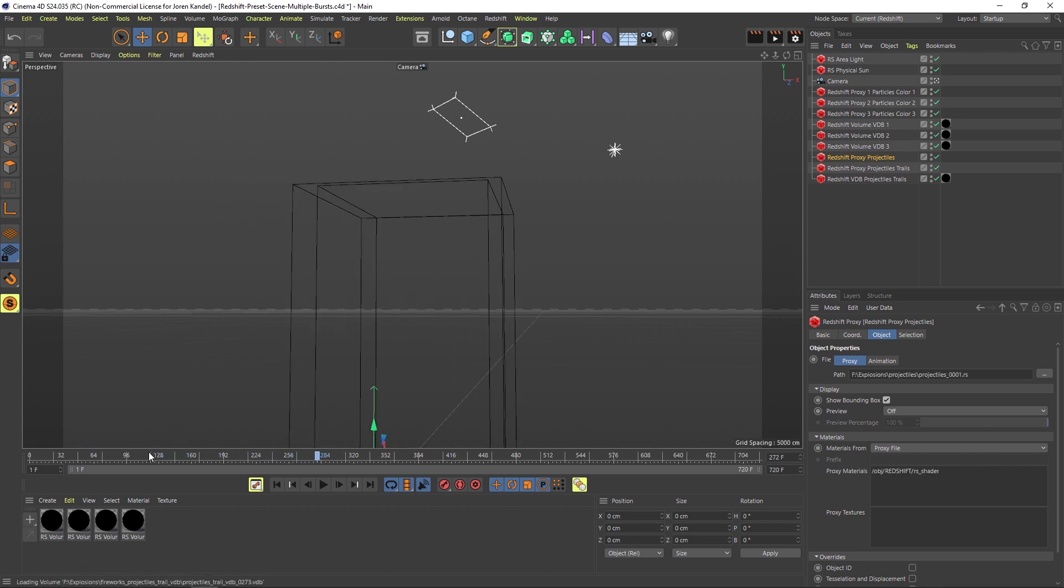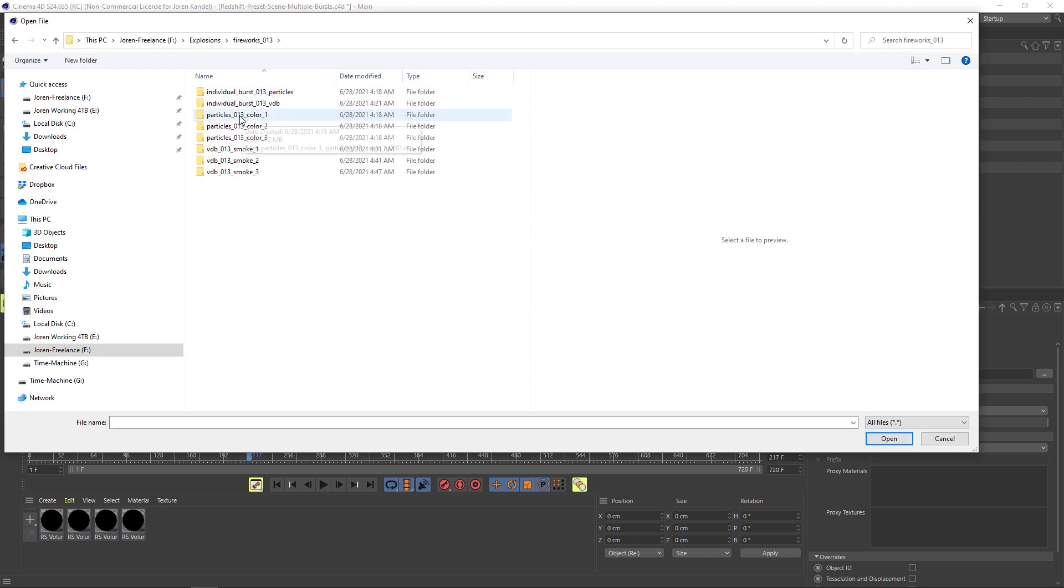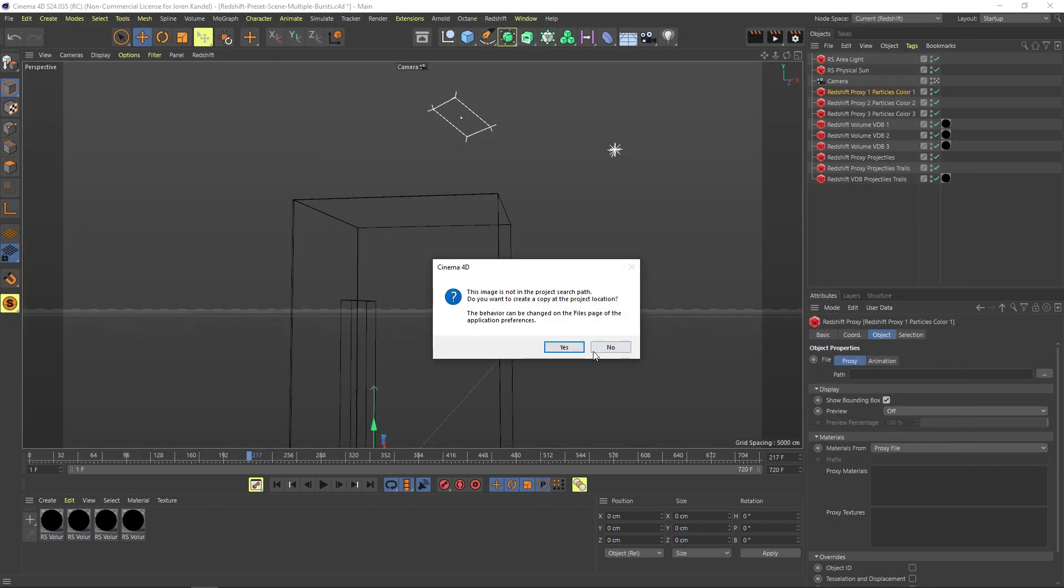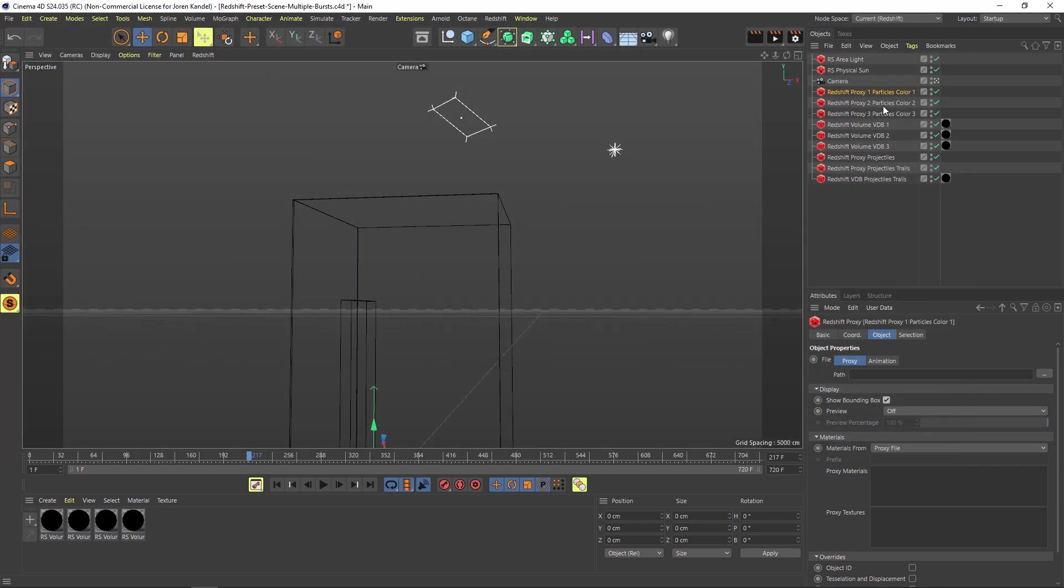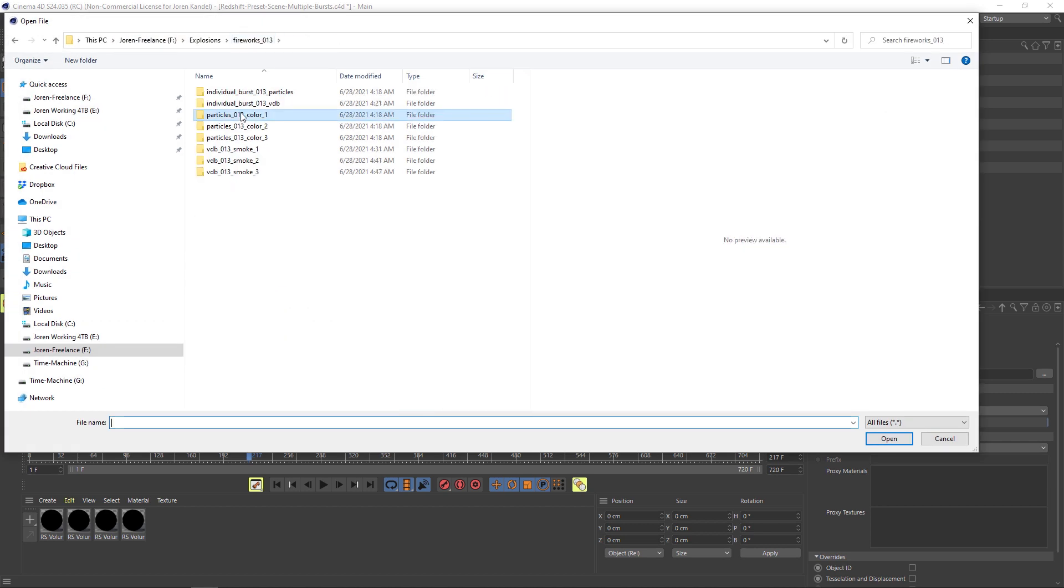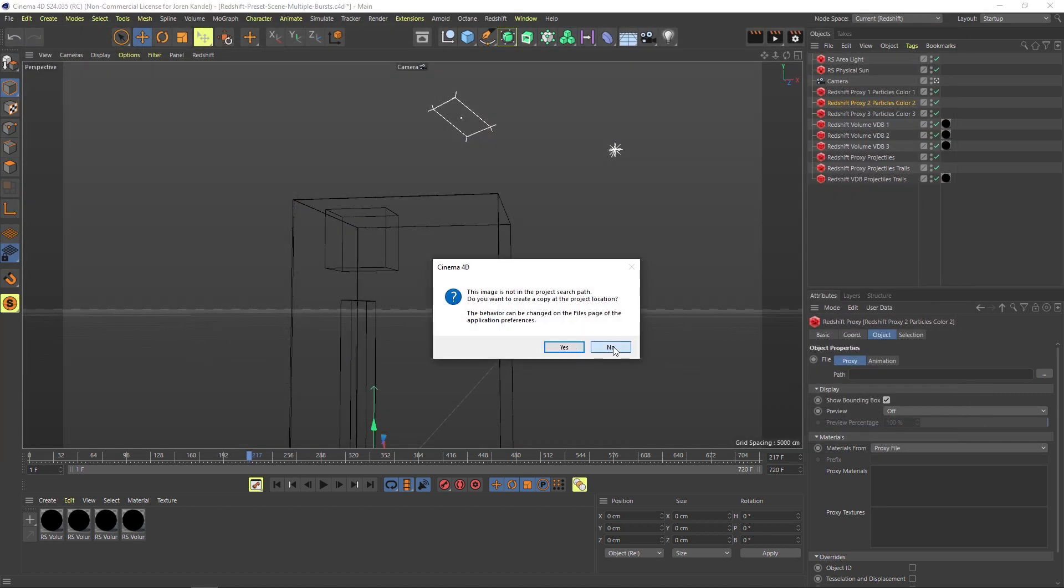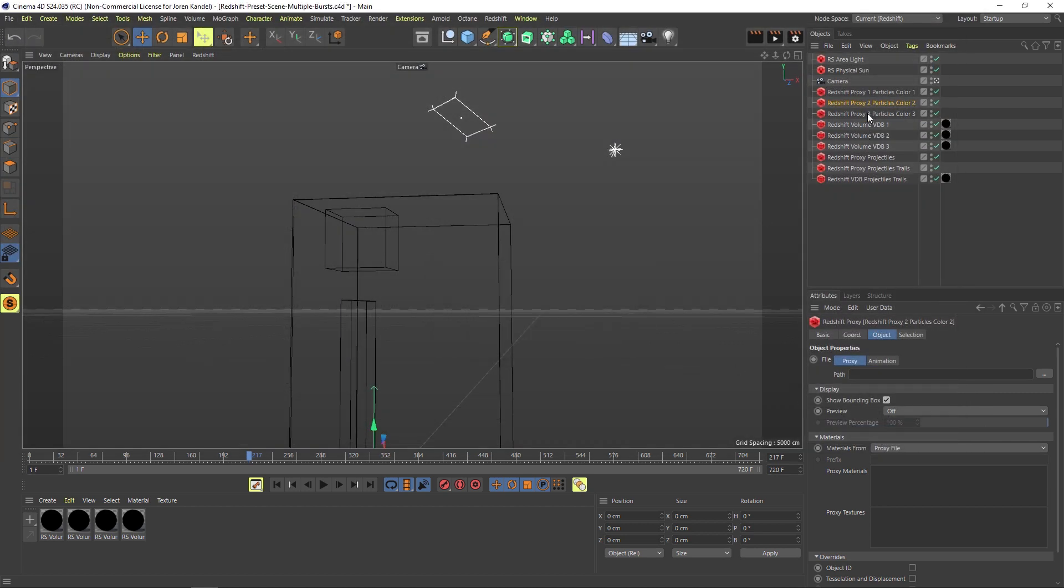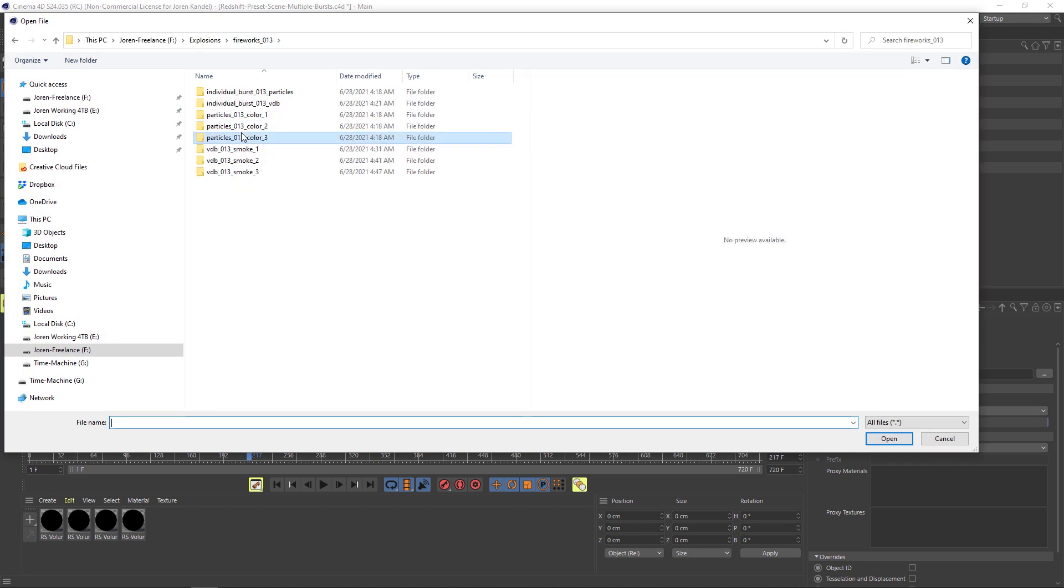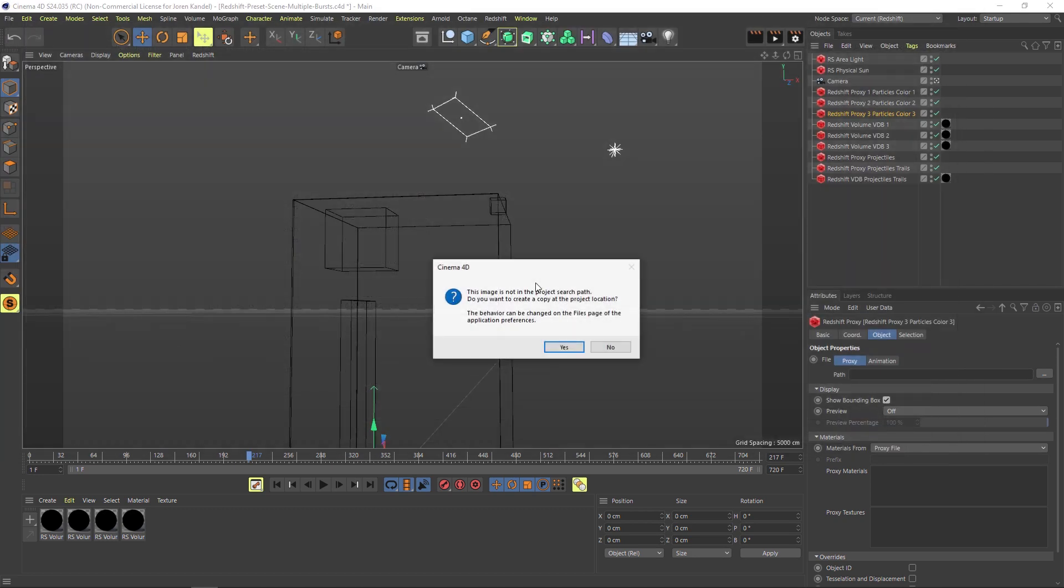We have particles color 1, 2, and 3. Let's load those up. Everything's named very easily so you can find them quickly. Particles color 1—let's load that into the RS sequence. Now go to particles color 2, load that up, and particles color 3. You can see how quick it is to relink everything since they're all named appropriately.